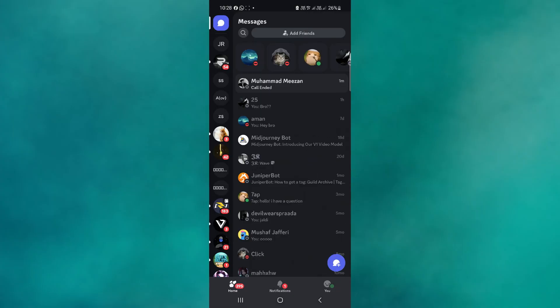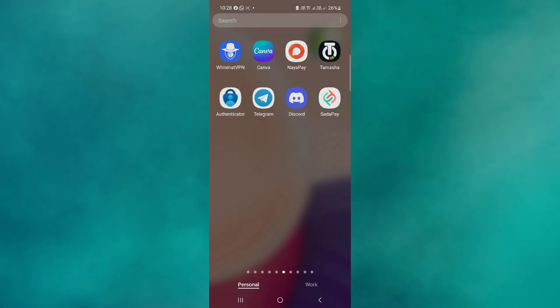And that's it. That's basically how you can record Discord video and audio calls on Android. If you found this helpful, consider subscribing and giving this a big thumbs up. Thanks.